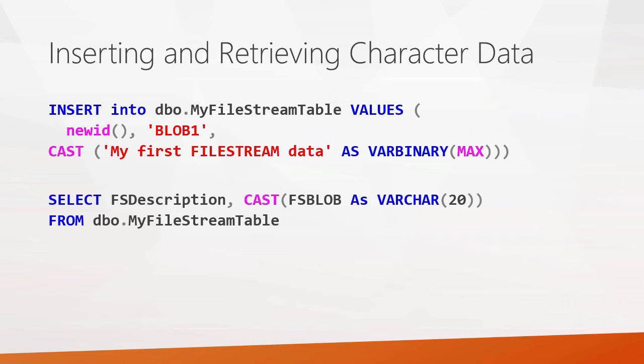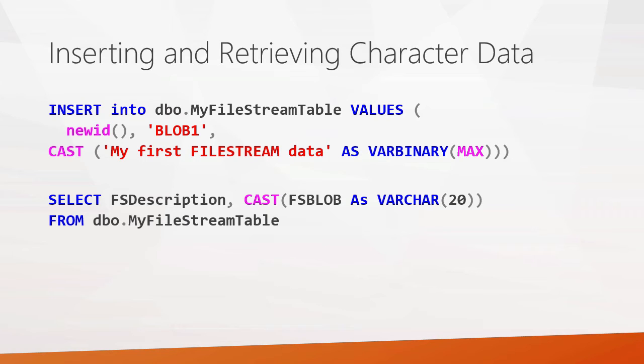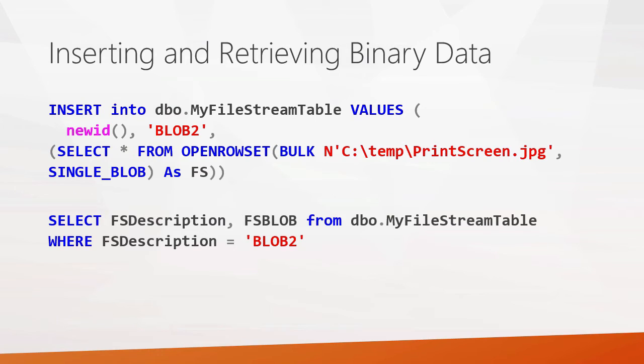So basically, we've got a new ID for the first column, a brief descriptor, and then we're going to cast in some character data. After that, how do we get that back? Well, we use the select statement. We can use the cast statement again to pull that back, casting this time that blob data as a varchar data. And we're going to select it from the my file stream table. And we'll see this in action in just a second.